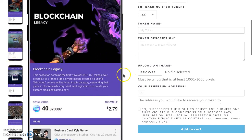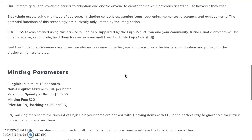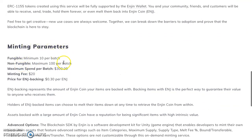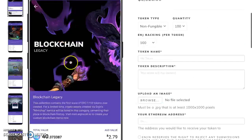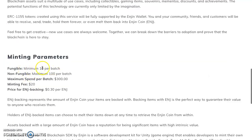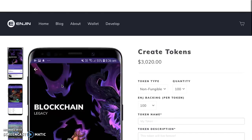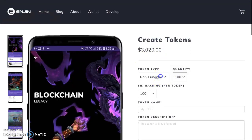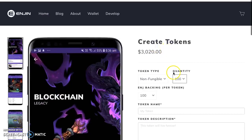You've got the artist or individual that gives it value, the company and platform that gives value, then you can back it with Enjin to give it more value. You can incentivize — a lot of these multiverse tokens are coming out, a lot of games are partnering with each other, minting with each other, and giving perks, VIP access, and airdrops just for holding their non-fungible tokens. Minting parameters: minimum 10 per batch, maximum 100. Maximum spend per batch is 300. Minting fee is 20. Price for Enjin backing is 30 cents per Enjin.